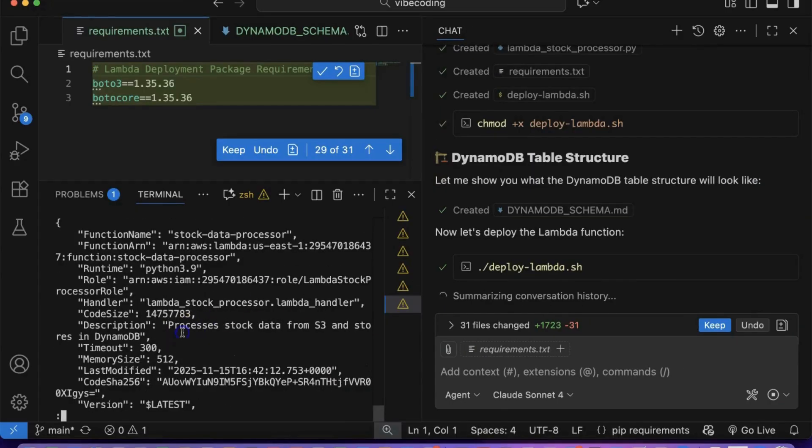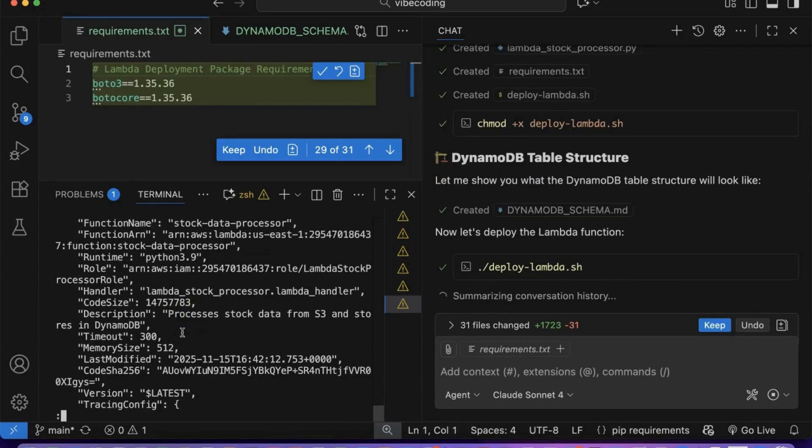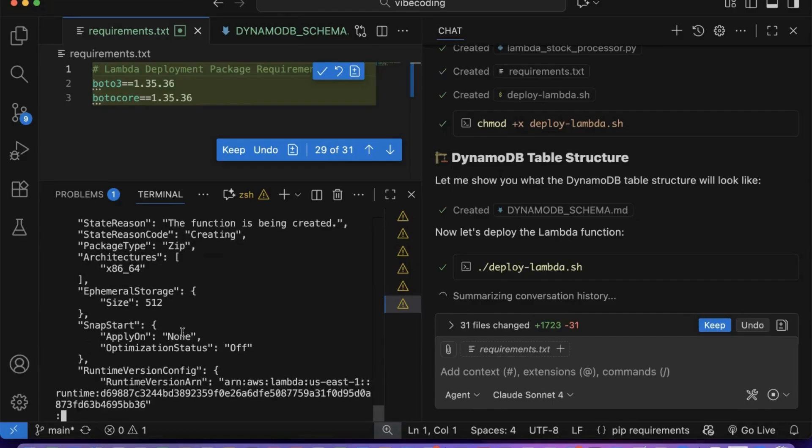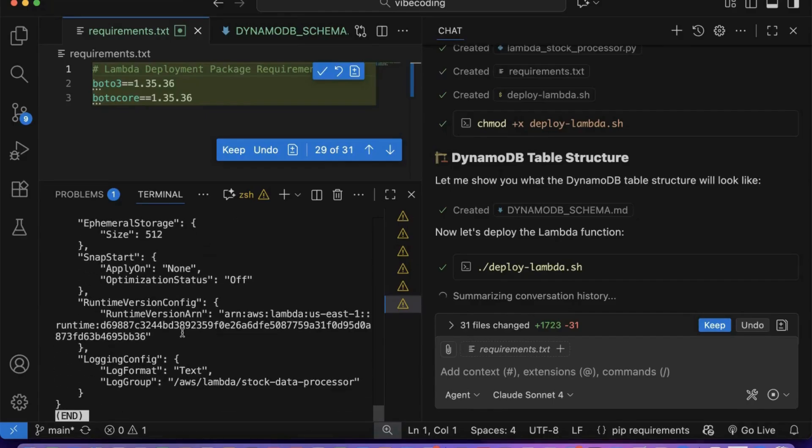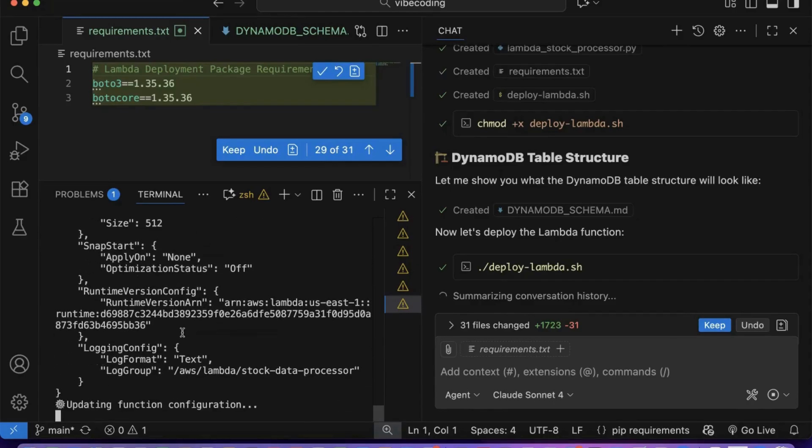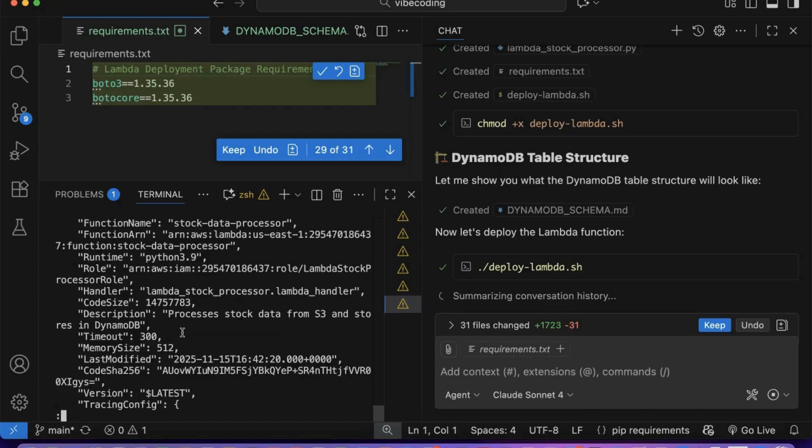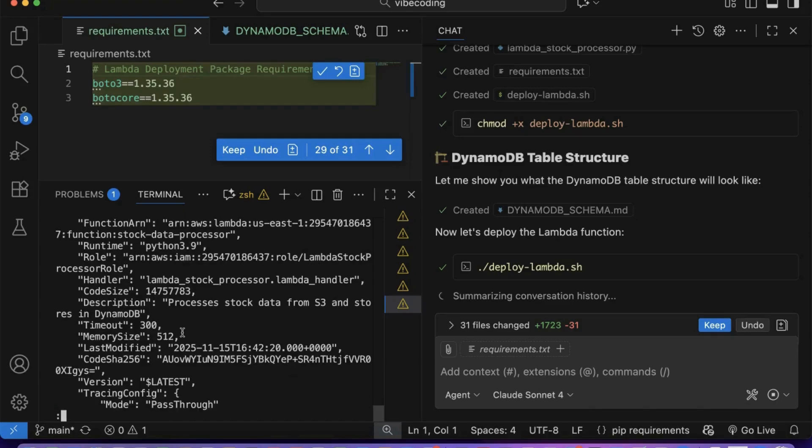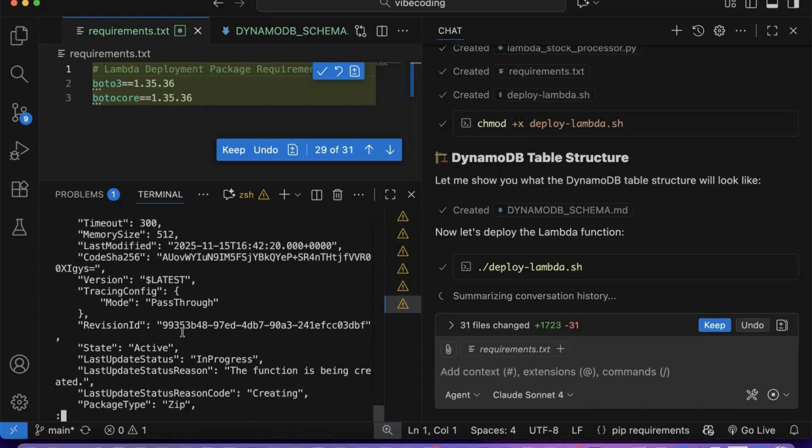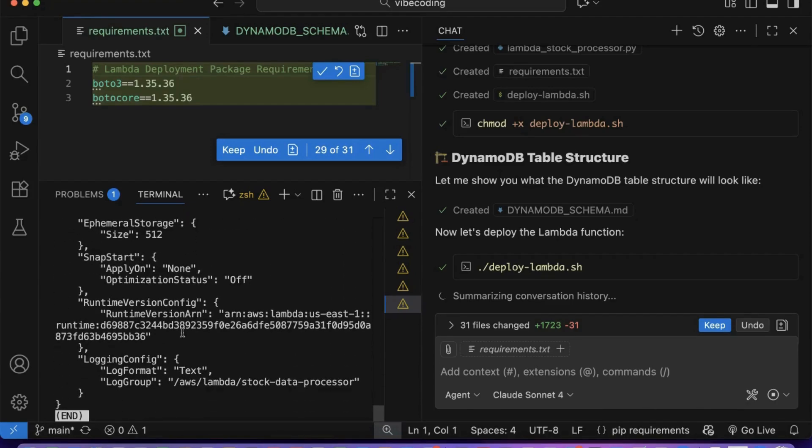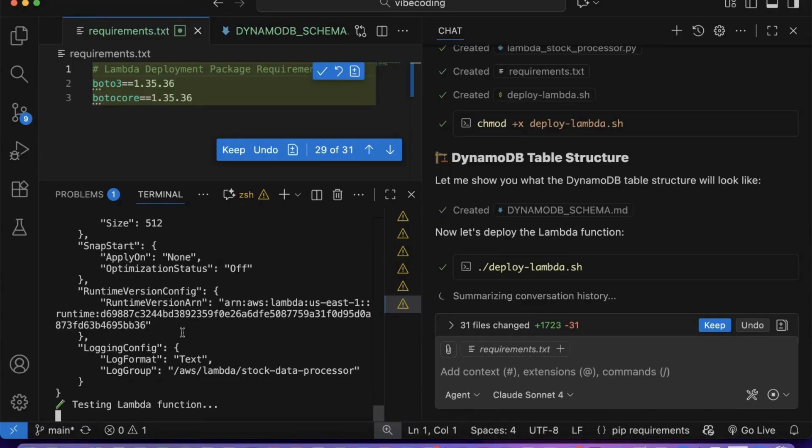Copilot has now accessed the source file and is analyzing the data schema to understand the structure and format. Copilot is now creating the Lambda function and automatically configuring all necessary permissions for it to read from S3 and write to DynamoDB. It intelligently figures out every requirement needed to make the Lambda function work end-to-end, IM roles, policies, execution permissions, and resource access.